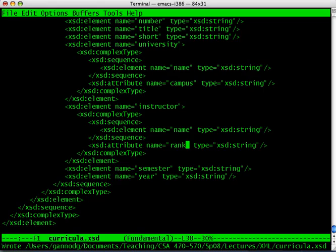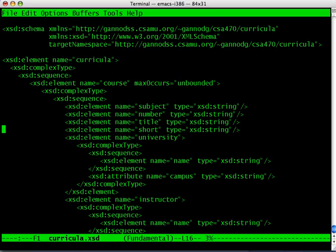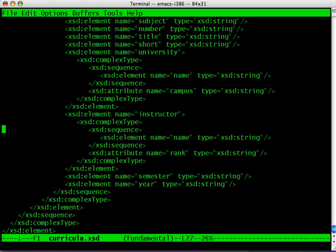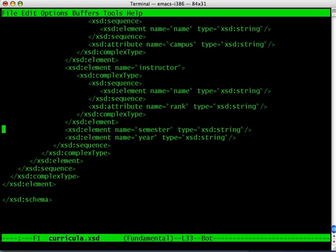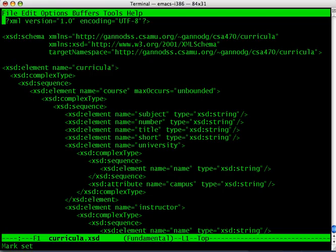That pretty much completes this XML schema. The root tag is curricula, and contained within that can be several course tags. These course tags have sub-tags for subject, number, title, short title, and the university name - which has a tag for the actual university and an attribute for the campus. The instructor has a name as well as the rank as an attribute. The final two tags within the course information are semester and year. In the next episode, we'll look at an example that actually utilizes this schema and shows the structure of the XML document.